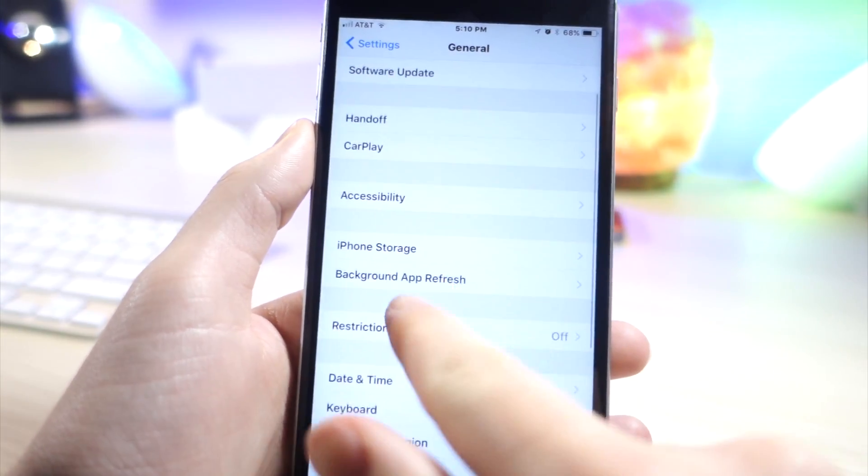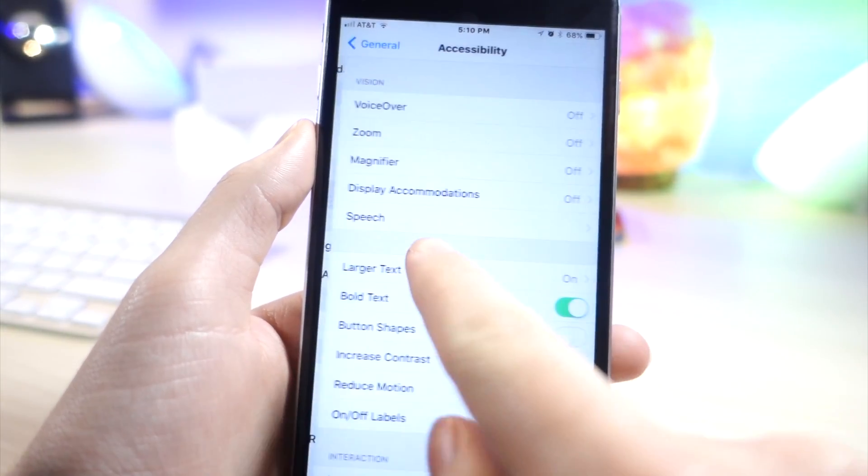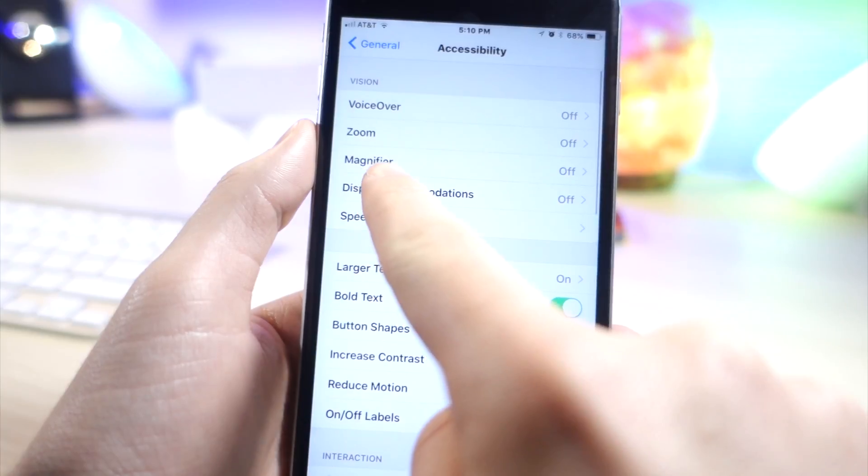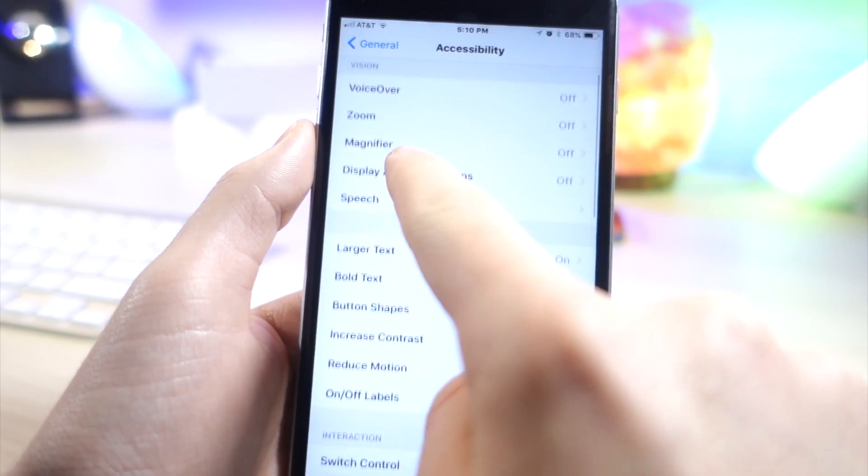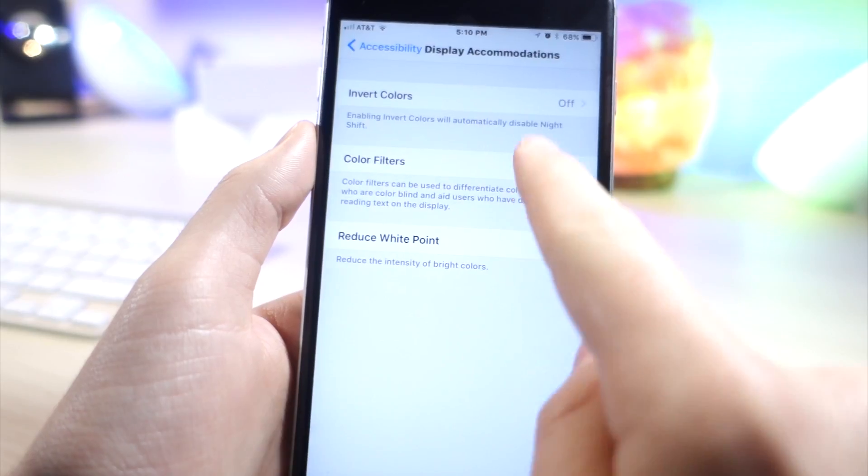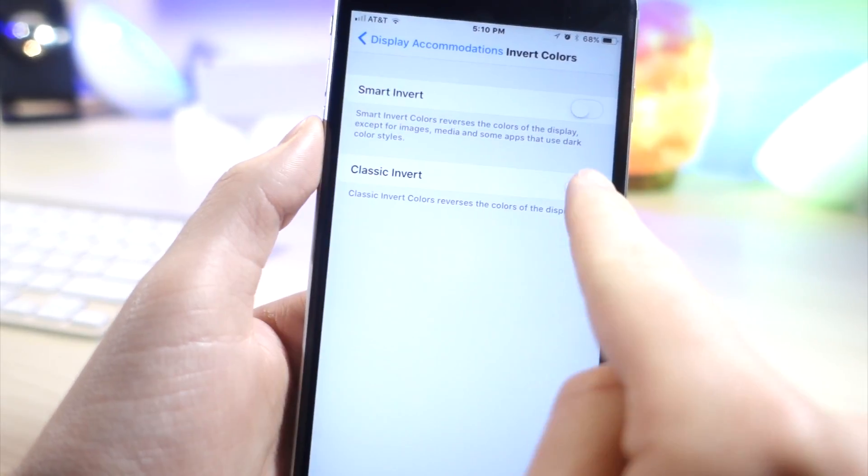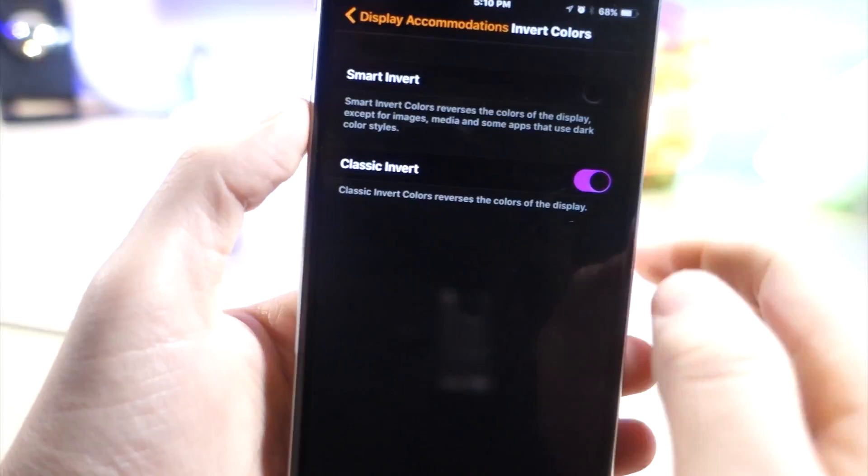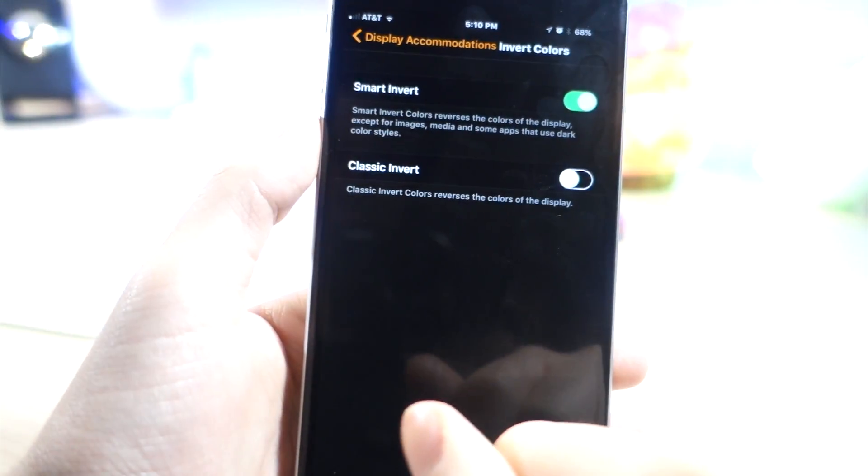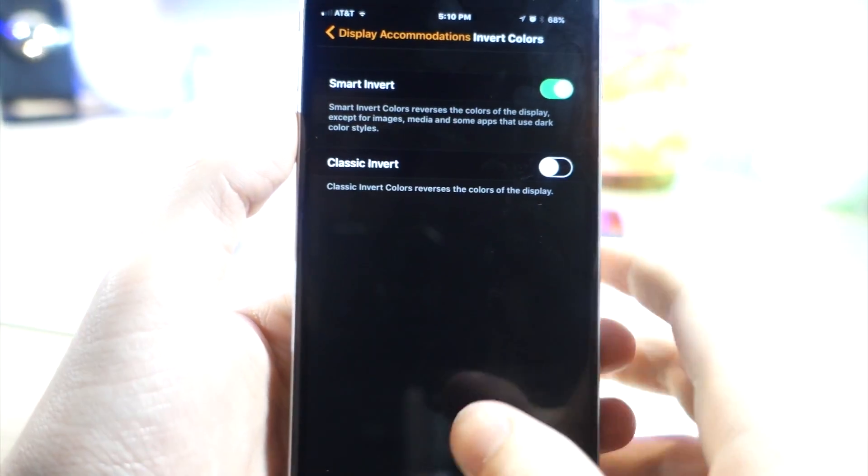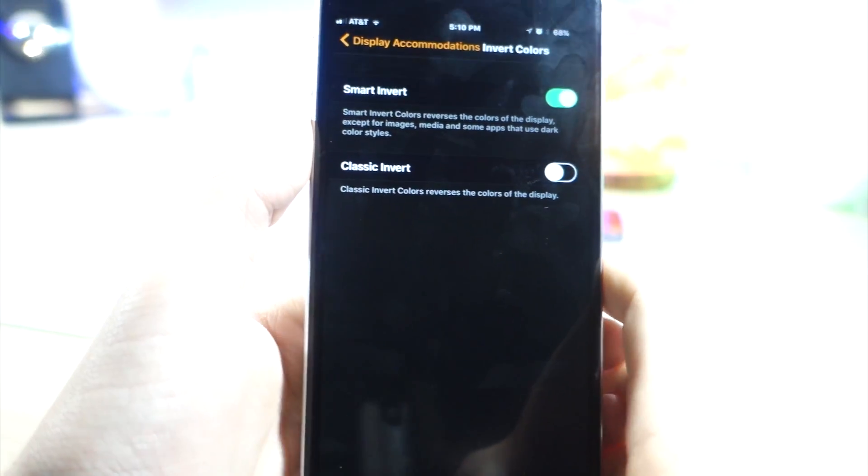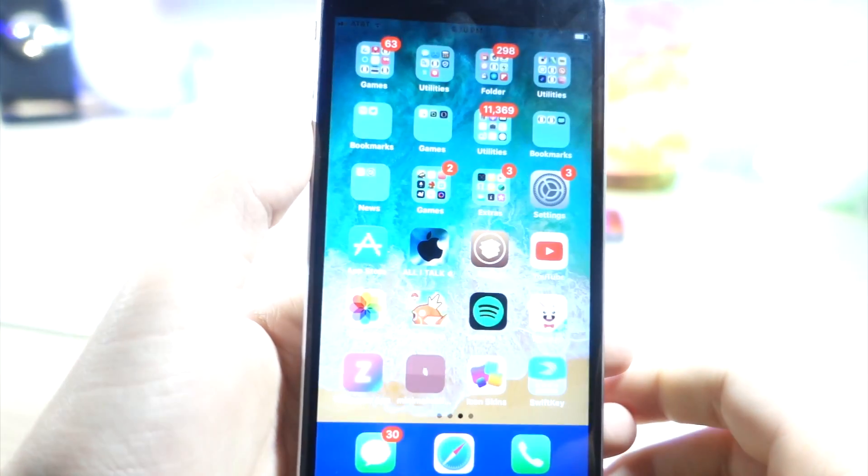Go ahead and tap on Accessibility, and then you want to tap on Display Accommodations. Now you want to go and tap on Invert Colors. You'll see here's the classic invert that everyone tells you to do. This is Smart Invert which basically inverts all the colors that are white to black.